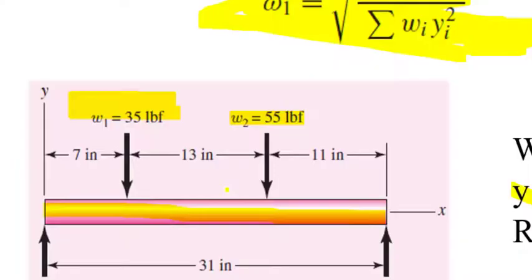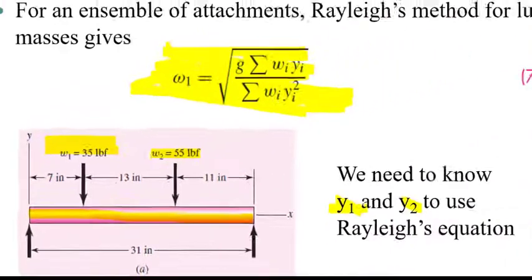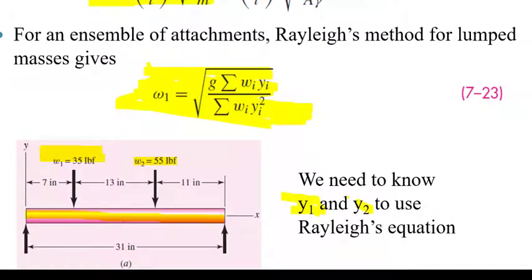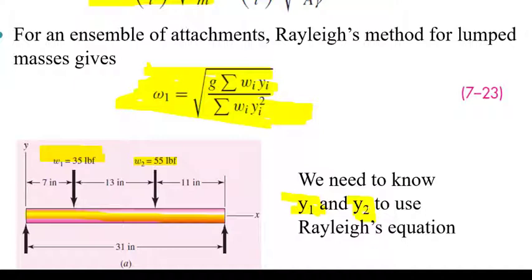And as you can notice, the problem is we got to find these doggone deflections. And there are many ways that we can do it. One way that we can do it is using singularity functions and solving for the deflection equation. Another way that we can do it is using something called influence coefficients. But before we get into that, let's go ahead and look at a spreadsheet.